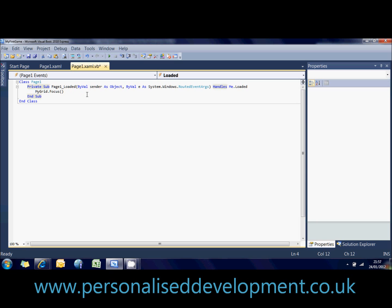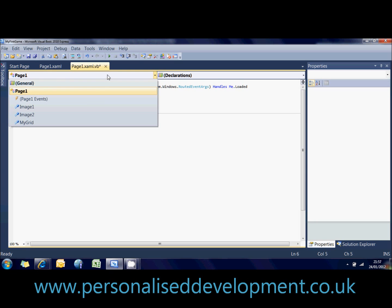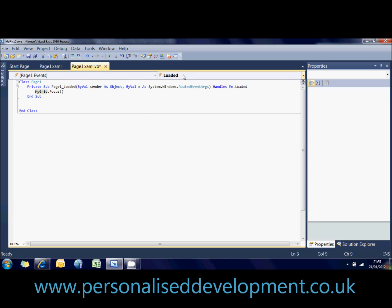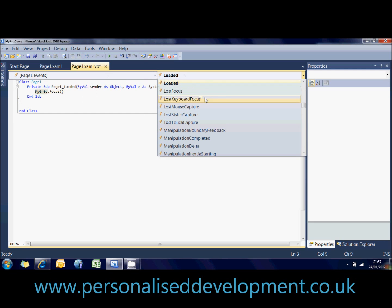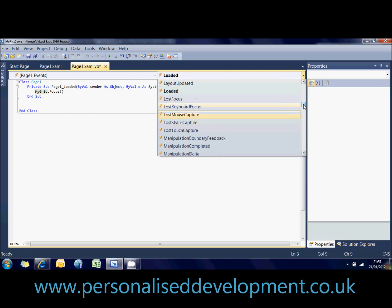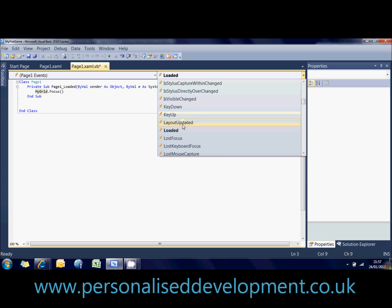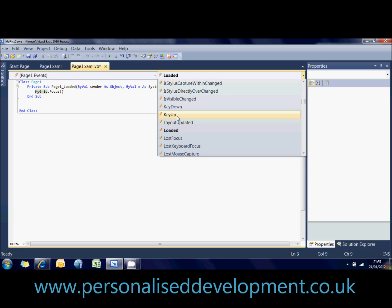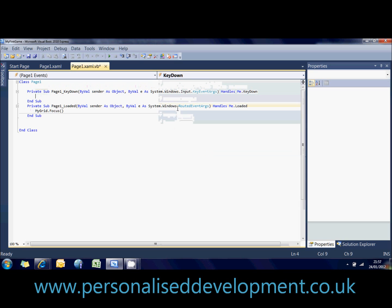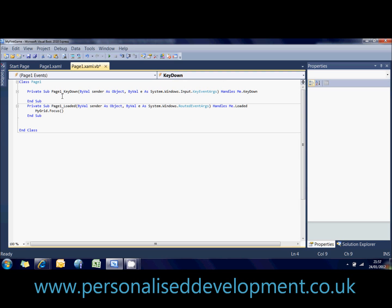Also what we need to do is another event, which is called KeyDown. Okay, so we can go into the page1 events again. We've got KeyDown, we've got KeyUp. There's also a lot of other things here, LostFocus, that's useful if you want to pause the game when the user exits the screen or something like that. But we're going to use the KeyDown. So page1, KeyDown. This is what's going to happen when you press a key.